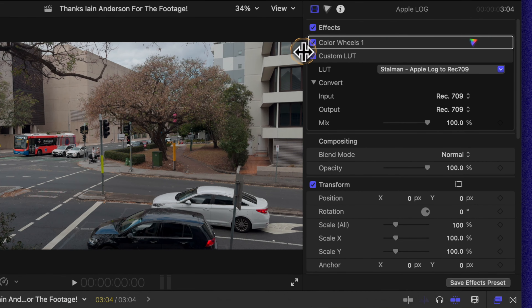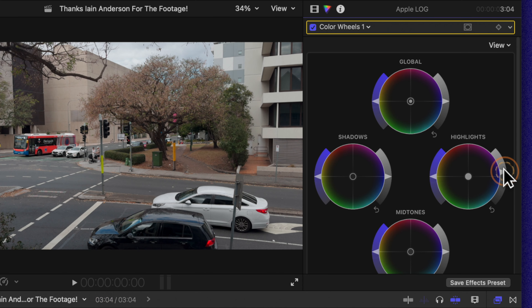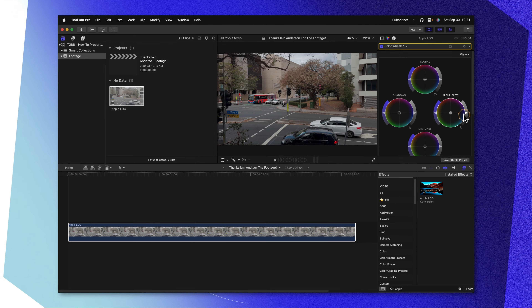And just like that, you'll notice that we've properly applied our color wheels above the custom LUT — this Tyler Stallman Apple Log to Rec.709 LUT. We can jump inside the color wheels, adjust the highlights as needed, and retain all of that additional detail in the highlights and shadow areas that comes with shooting in log format. If this video is helpful to you, check out my other video where I show you five hidden features inside of Final Cut Pro. Thank you so much for watching, and I cannot wait to see you in the next one.